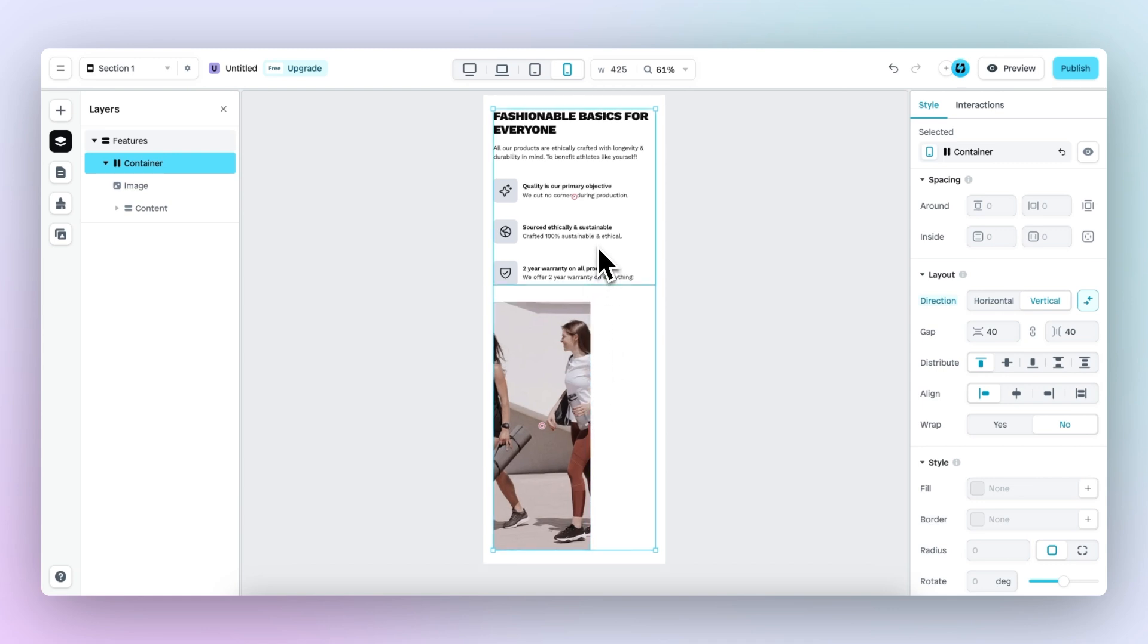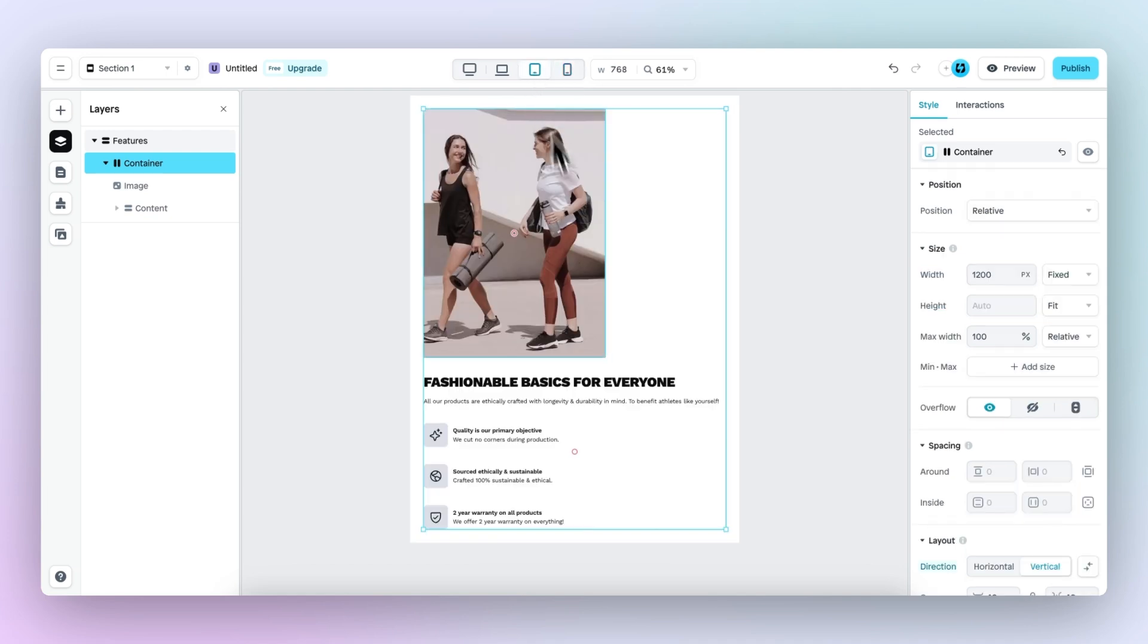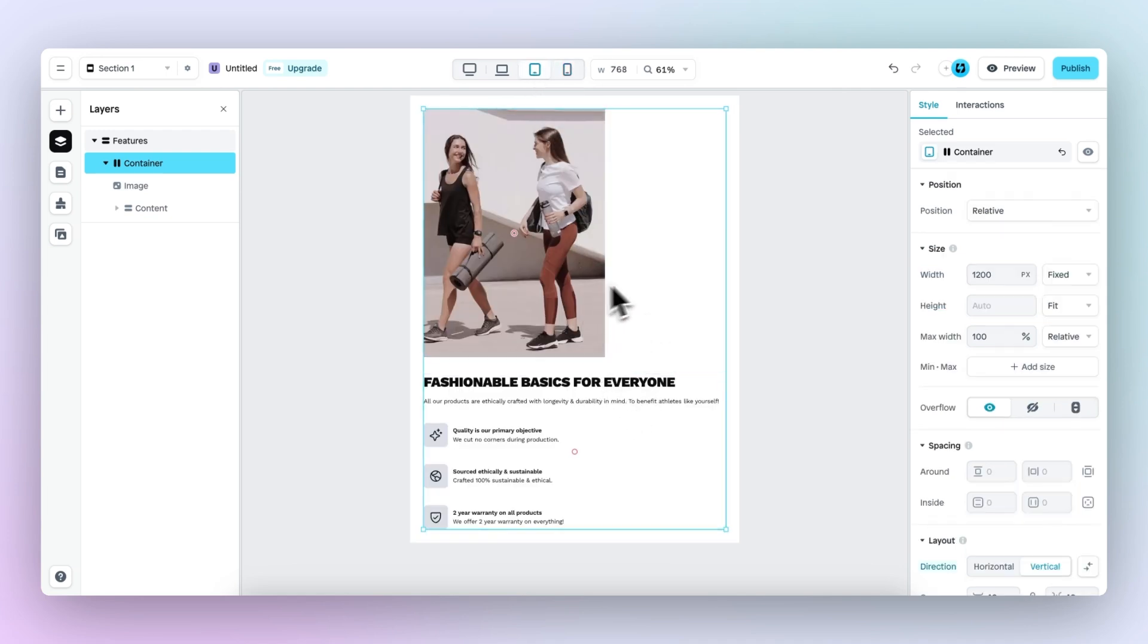An important concept that we cannot miss is that I've just made these changes on the mobile viewport. However, if I go to the tablet viewport, you can still see that the image is on top and the text is on the bottom. So the layout has not been reversed.